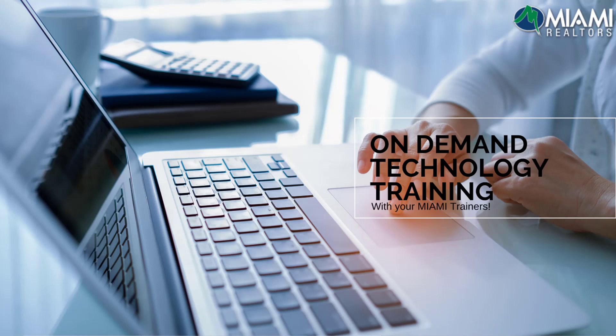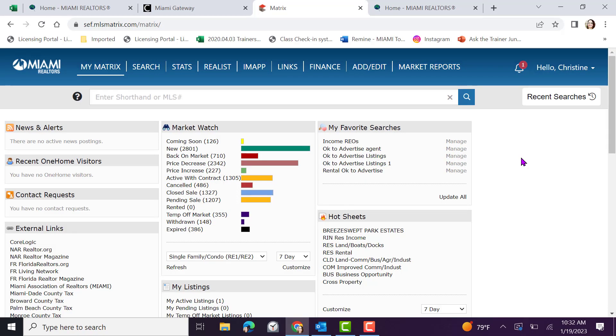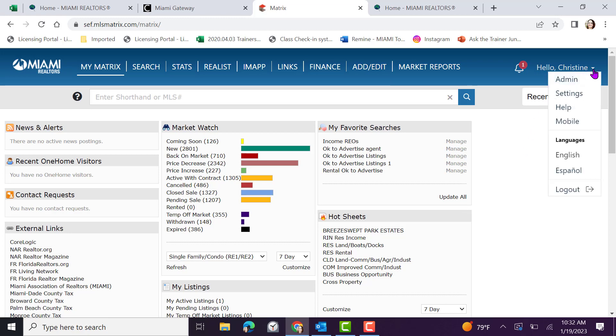Miami MLS add edit tutorials covering rental properties. To add a rental property, the first thing you want to do is analyze your input. You can do this under your name clicking on the drop-down arrow.